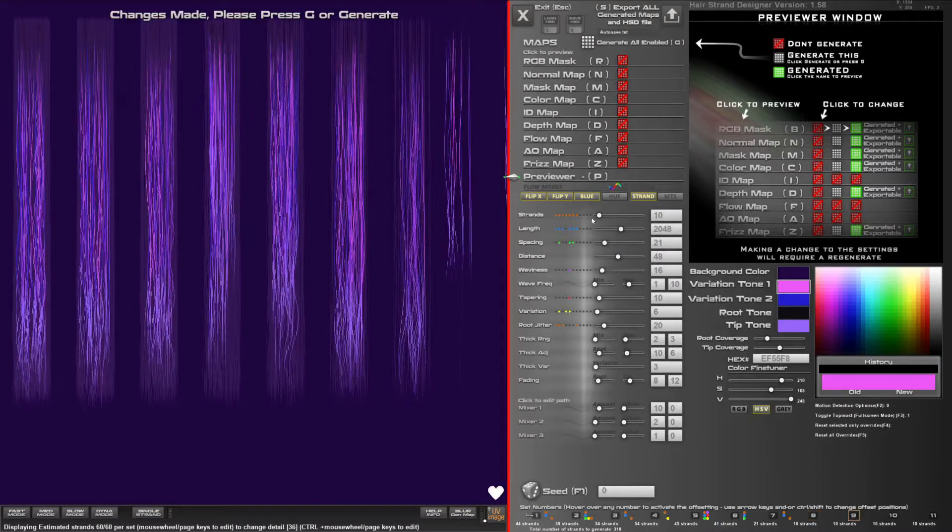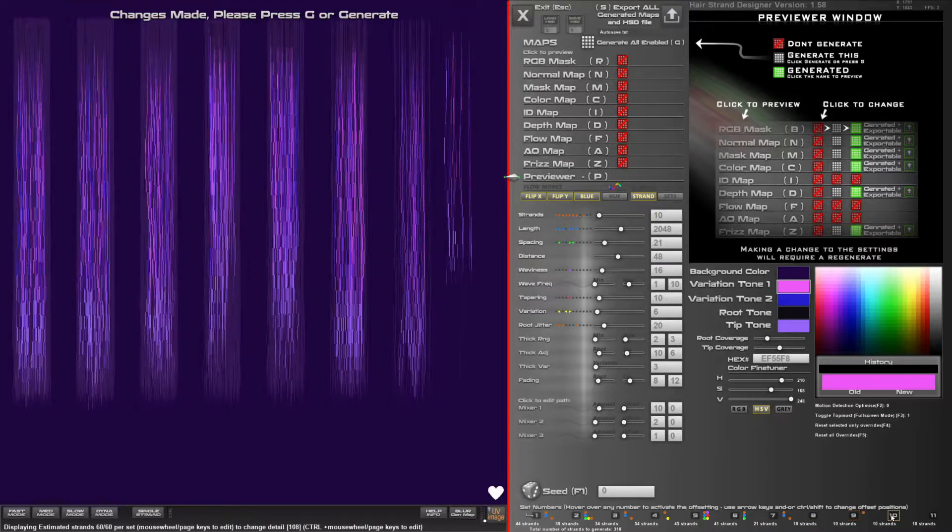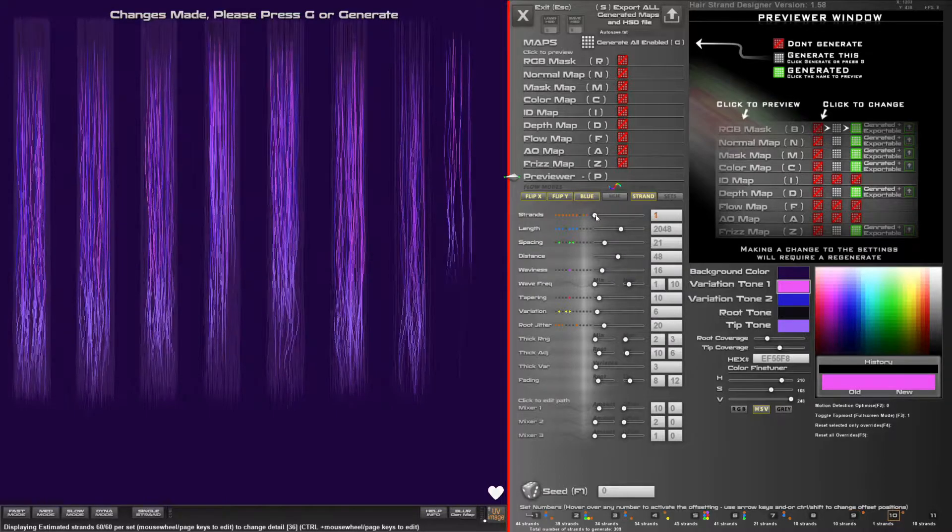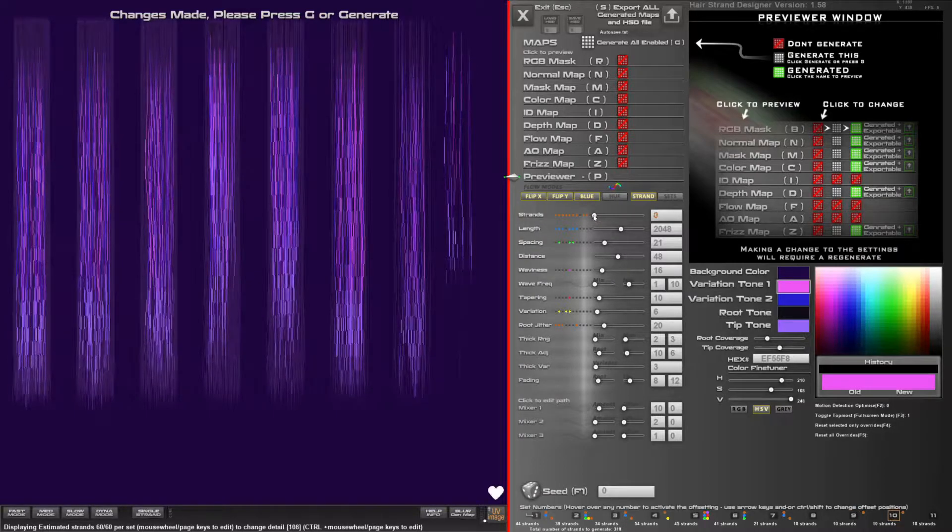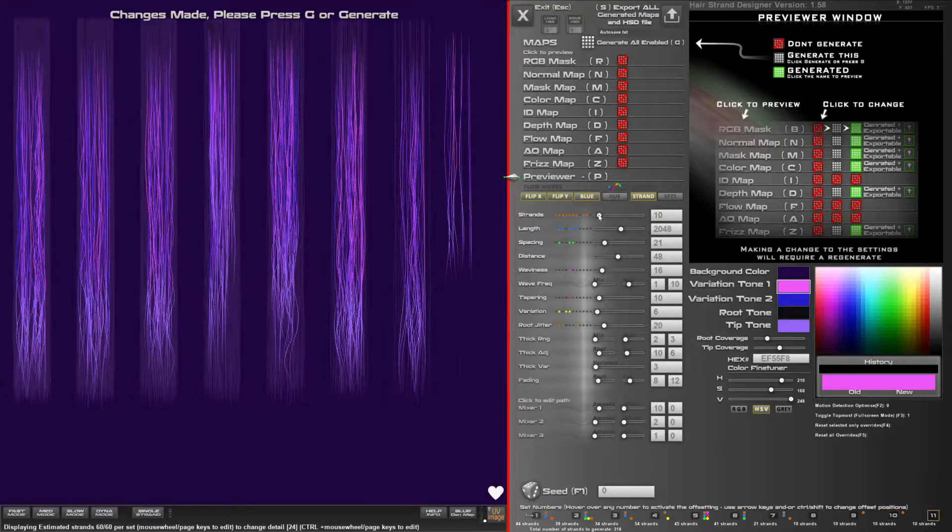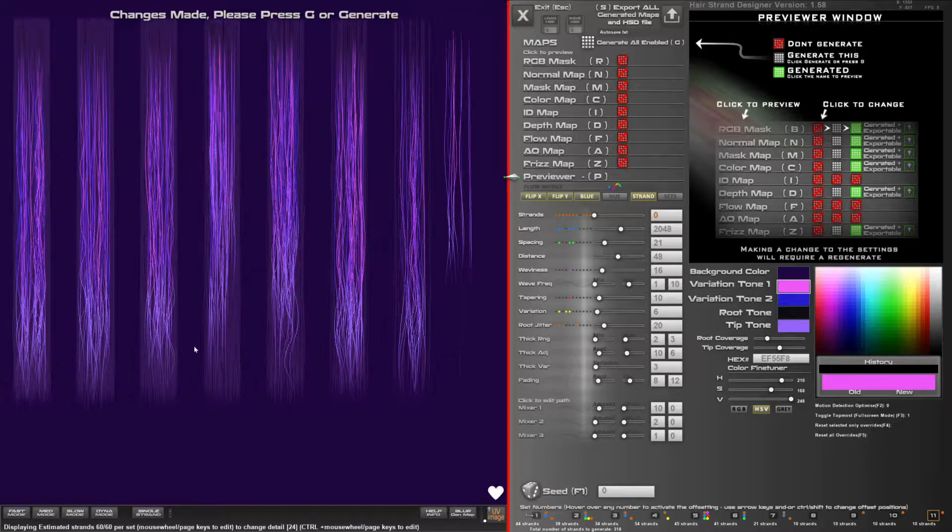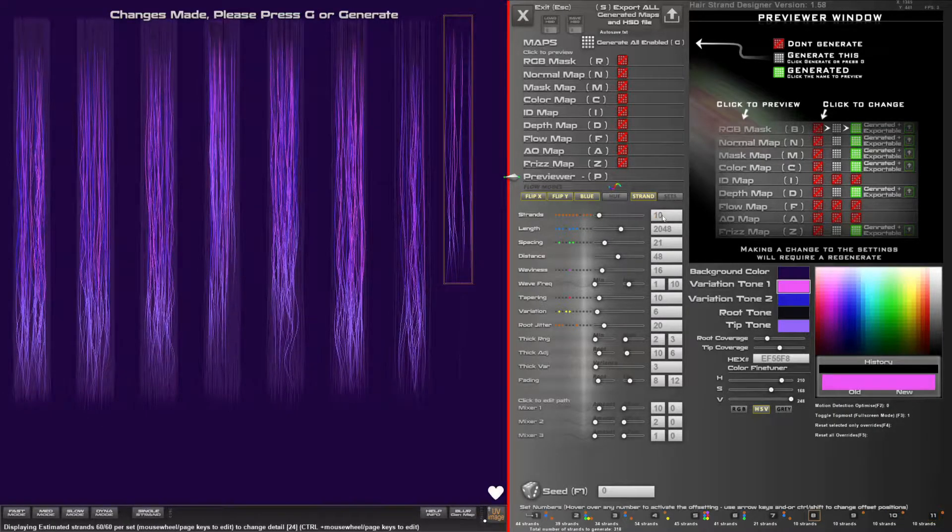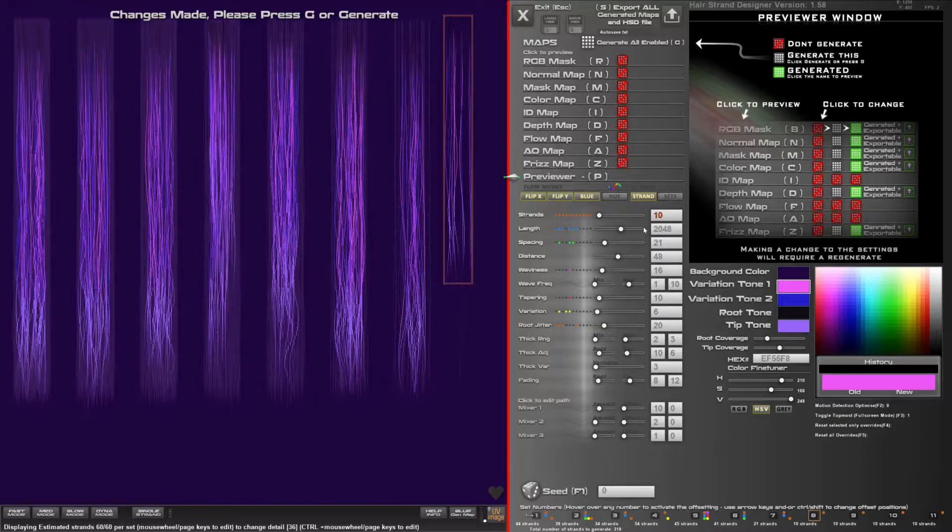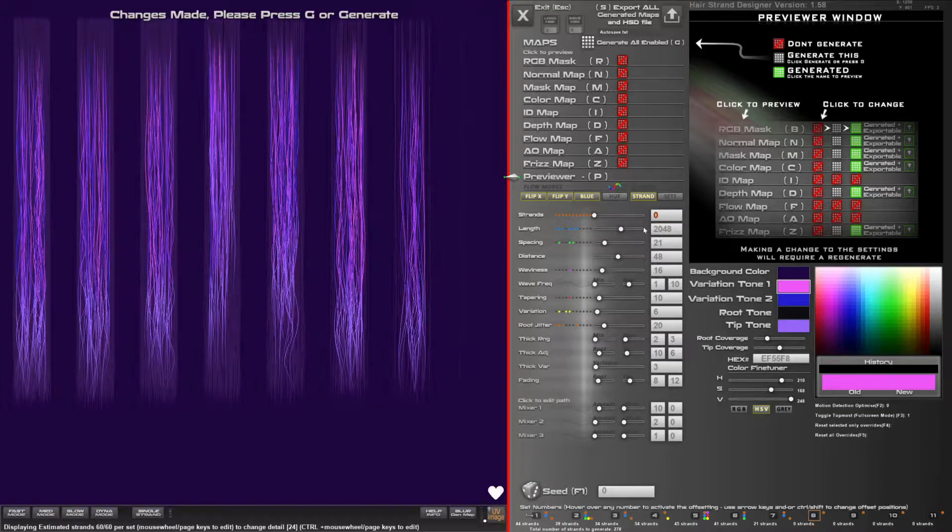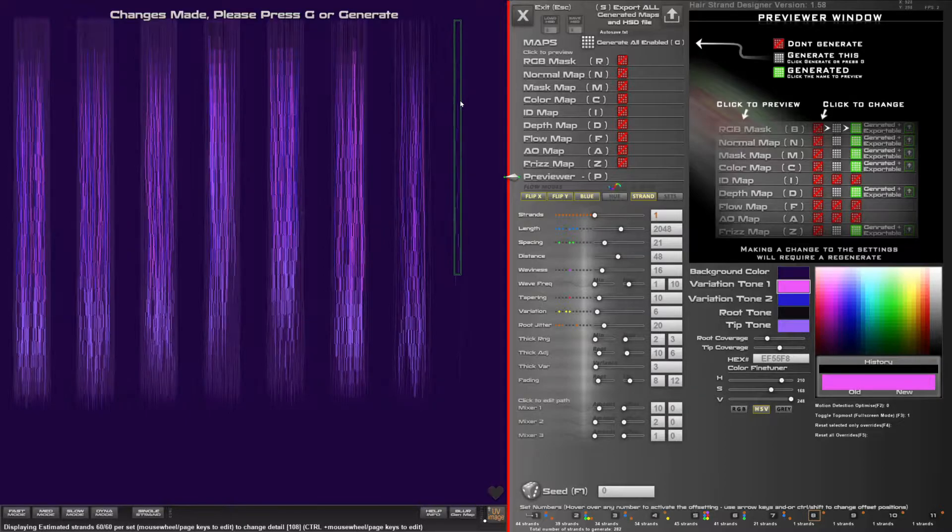Now hair strand designer 1.585 which is this version is limited to 11 sets and that's purely just because of performance. The more strands that I tried to show you in real time the slower the software becomes and it's already kind of pushed to the limit a bit.